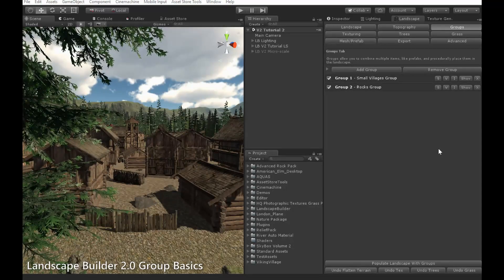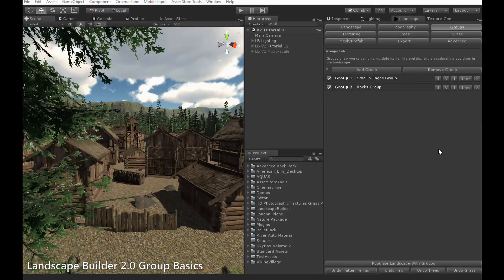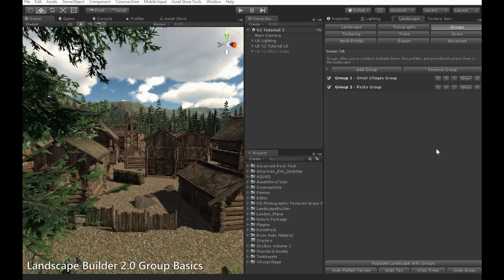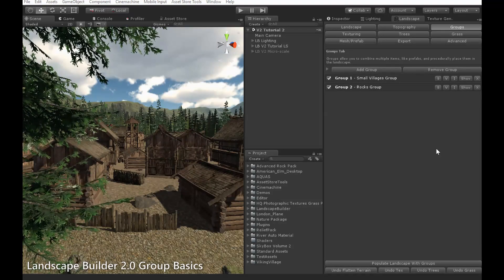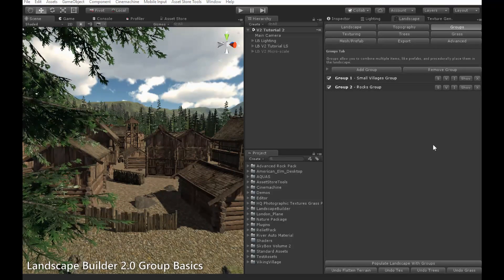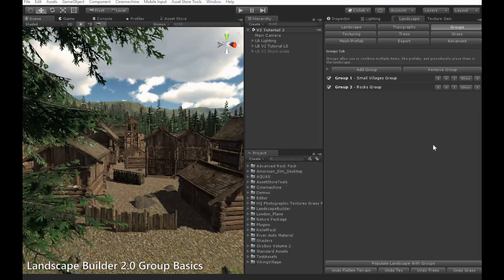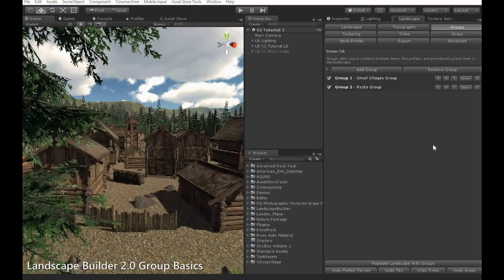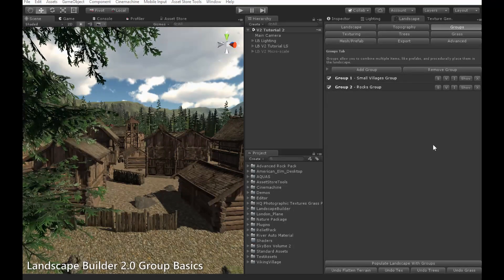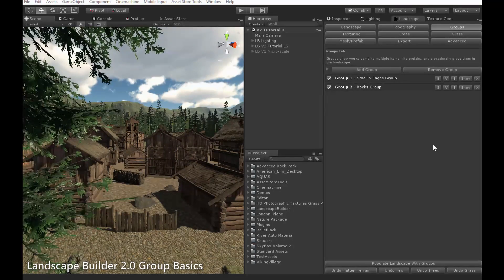Hello everybody, and welcome to the first of the Landscape Builder tutorial videos for the new group system. For version 2 of Landscape Builder, we're introducing a new placement system as a replacement for the old mesh population system.